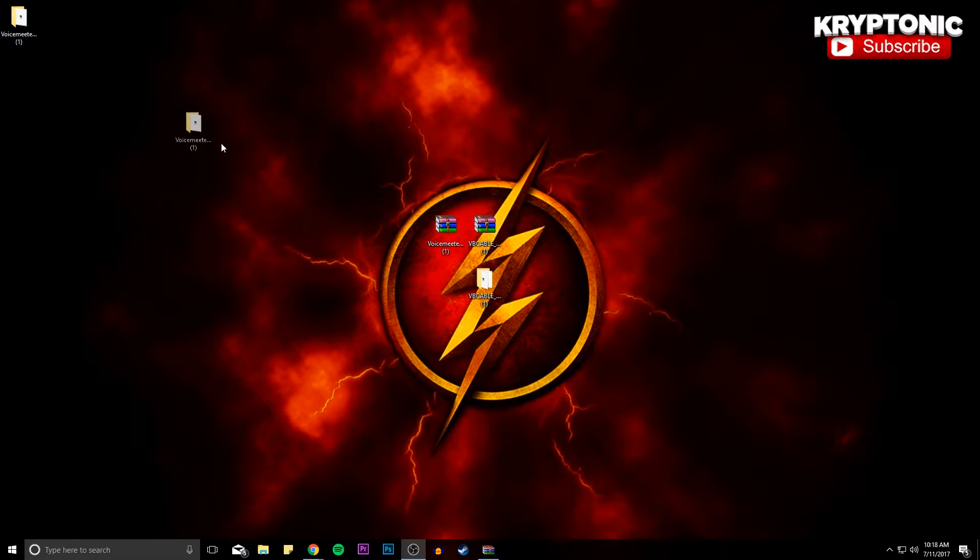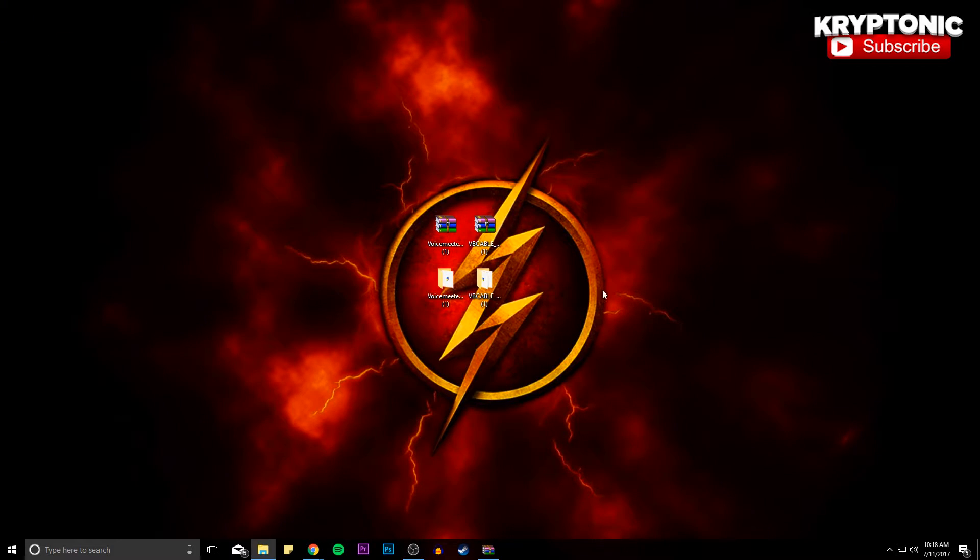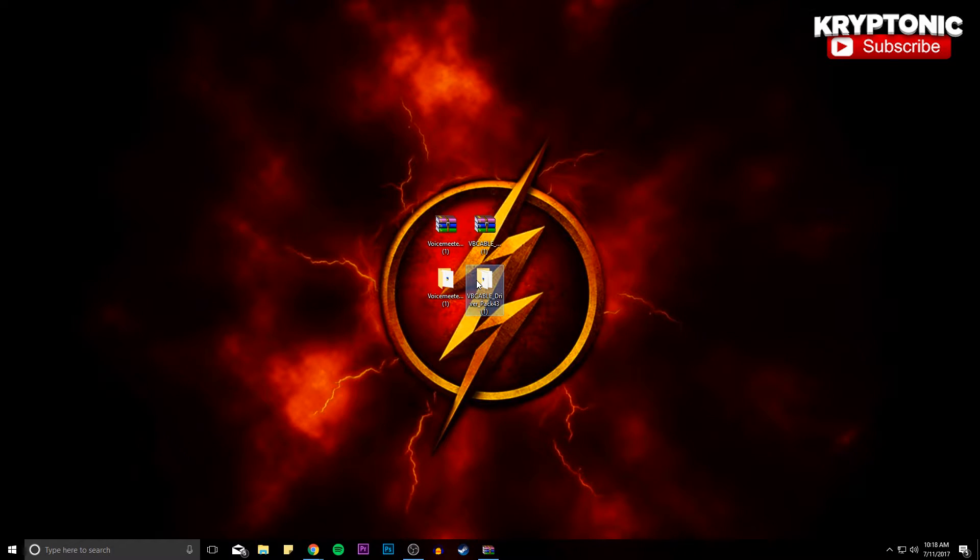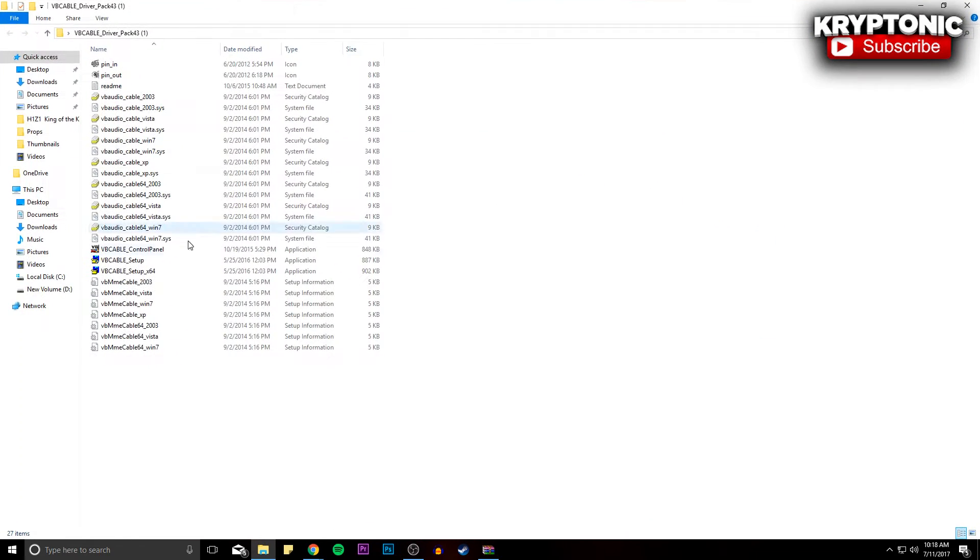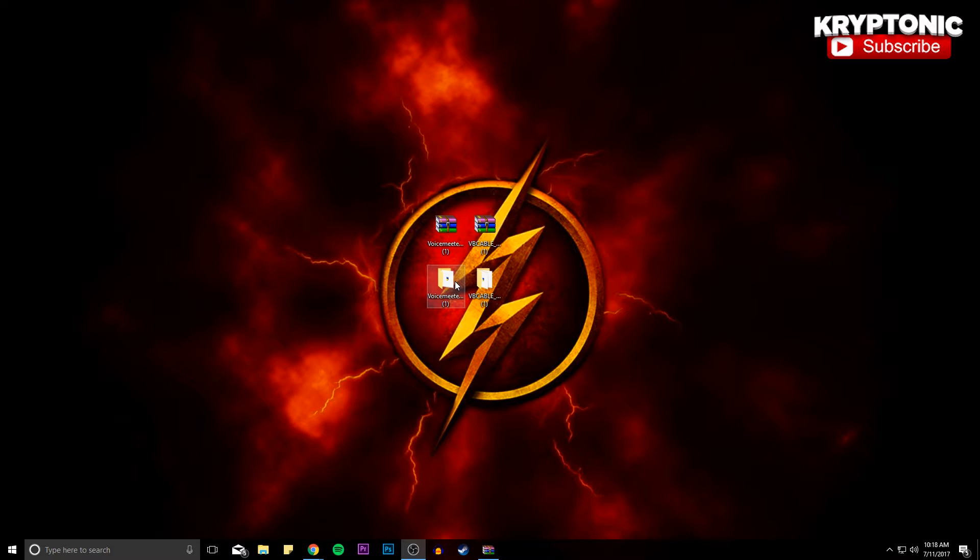And then once you guys have both of those files down here, we're going to want to look at the second one right here, the VB Cable Driver, because this is what you're going to be using. And you're going to want to set it up with VB Cable Setup 64.